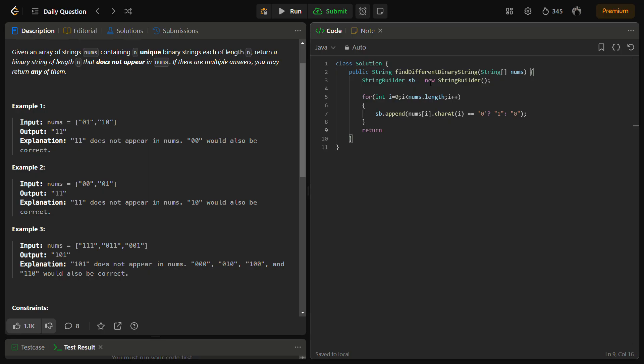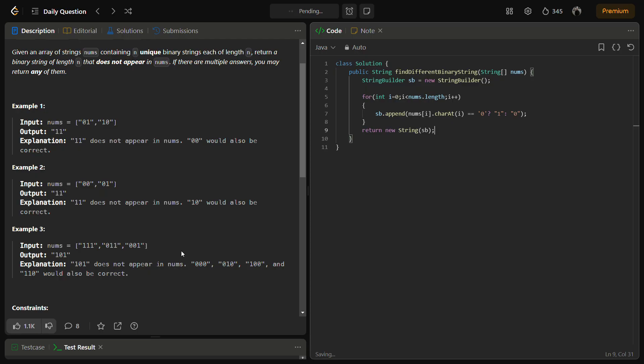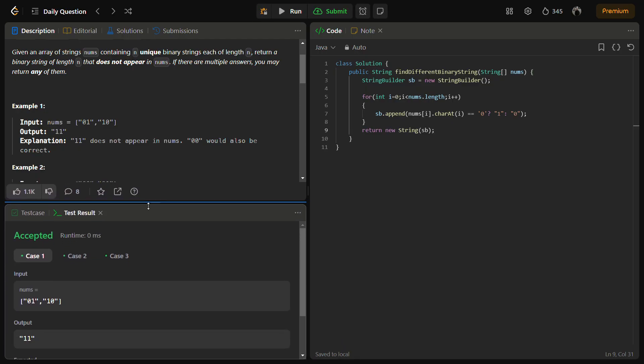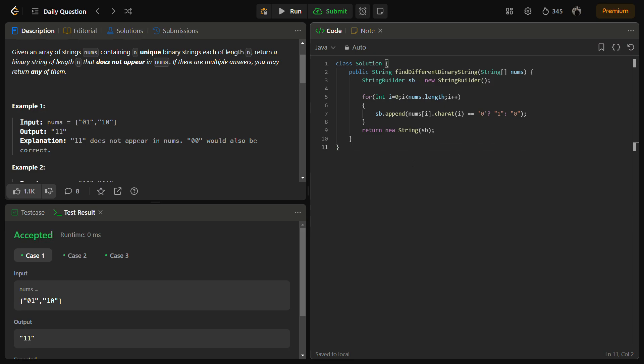This seems fine and simply return the string builder after converting into string. Let's see if there is any error. Sample test cases are passed.